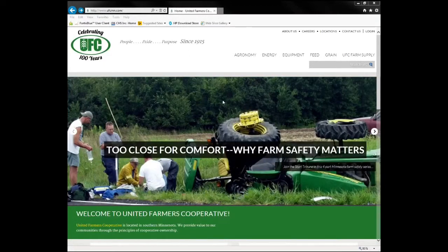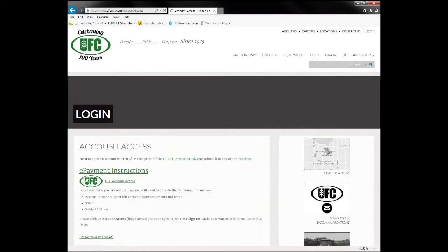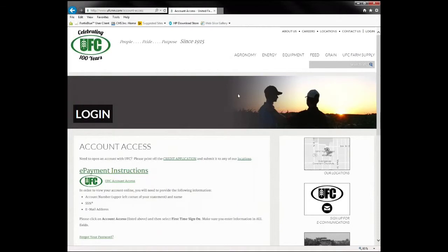On this home page, you'll click up in the upper right corner under Login and then Account Access. This will bring you up to the EAG Manage login screen. In this area, UFC Account Access, you can click on that.